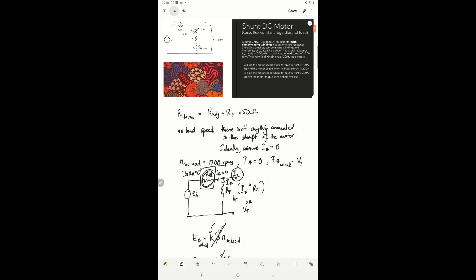The next question is: what happens if we keep increasing the input current? When we keep increasing the input current, it means we keep increasing the load. The load, as it increases, requires more and more current to feed the torque required to drive the application. The application has a counter-torque opposing the torque produced by the machine. As the load increases, the counter-torque keeps increasing, so the production of torque must increase as well. Torque is k5 times ia.